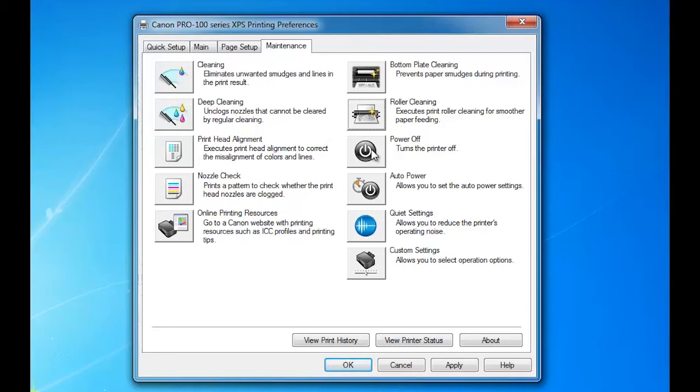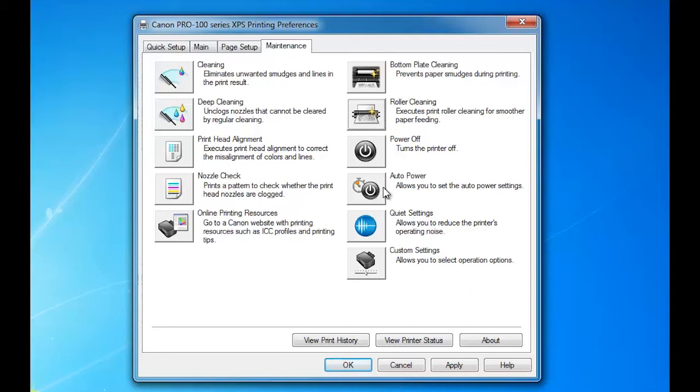Now if you want to power off the printer externally, remember we Pro 100 owners know that our printers have Wi-Fi. This allows you to have the printer somewhere in the house and you can power it off from your computer.